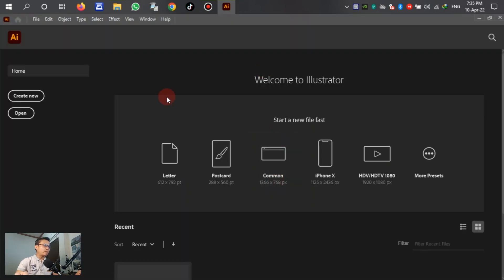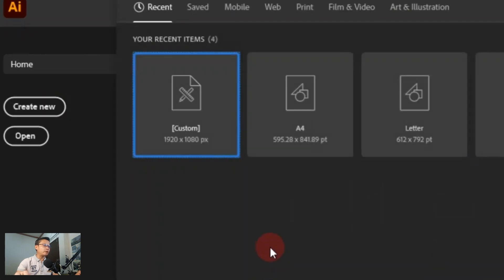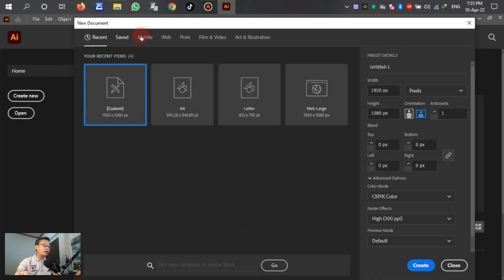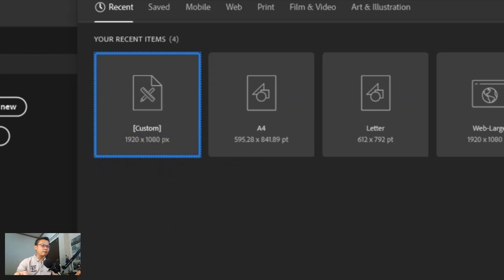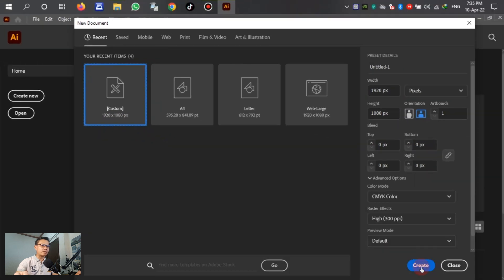In this panel we just click New, and for the new document we select the page size 1920 and 1080. We just click Create.